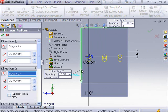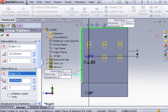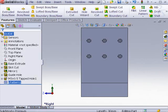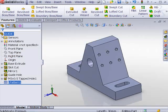Select the vertical edge for Direction 2. Enter 2 for number of instances and 12 for distance spacing. Click OK to create the linear pattern.